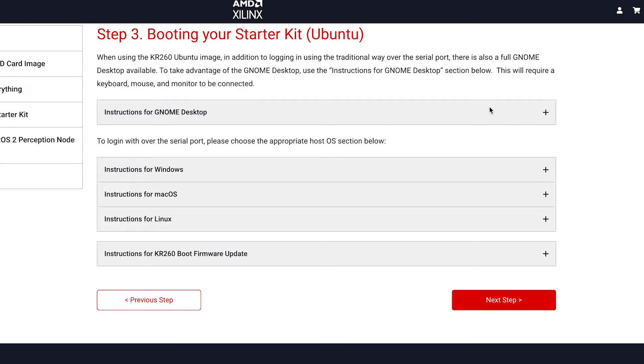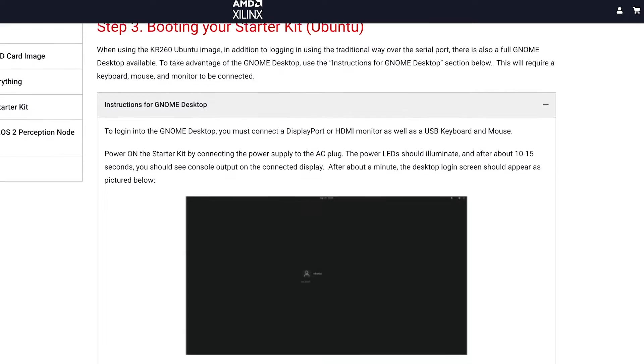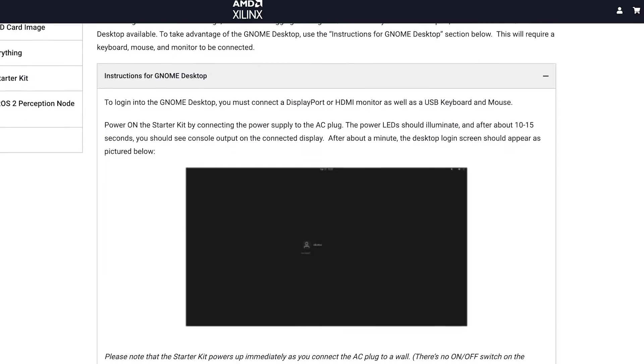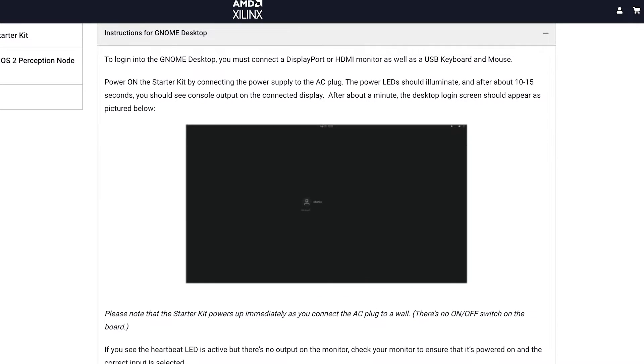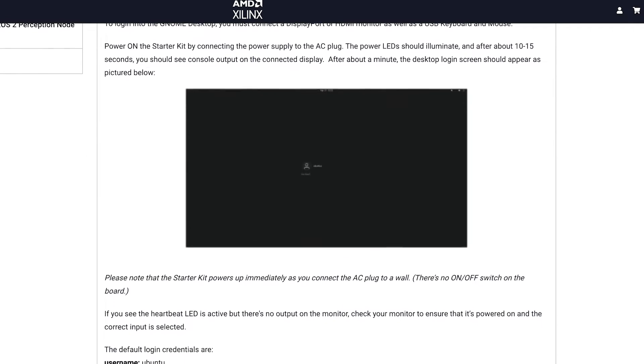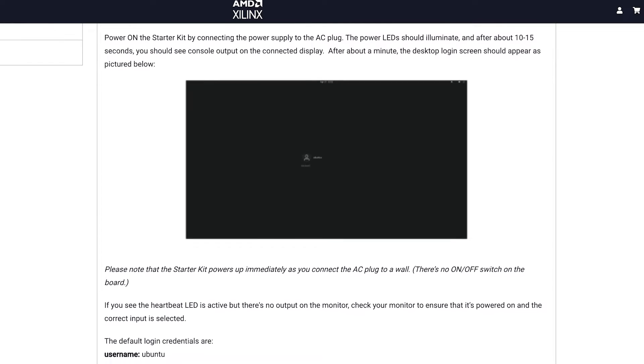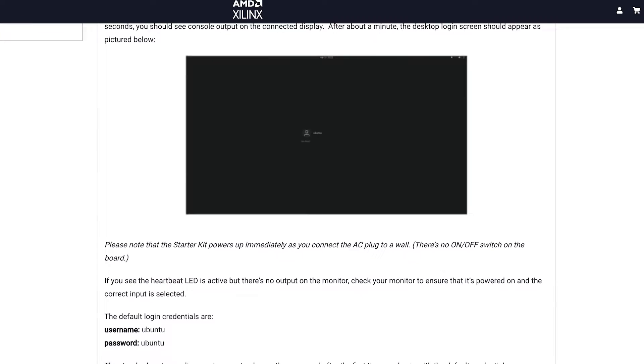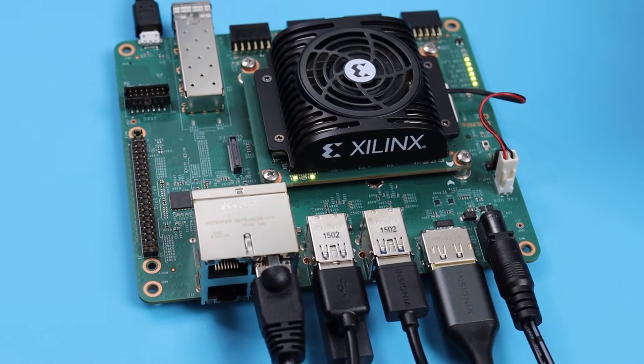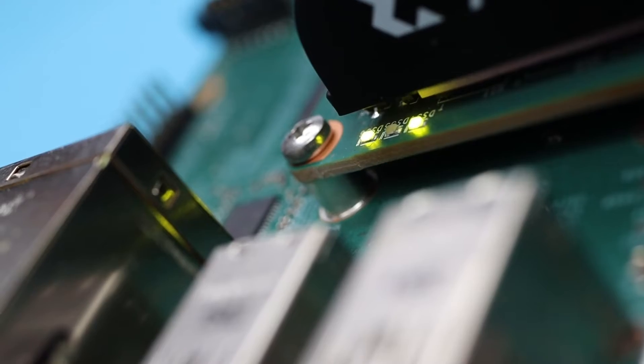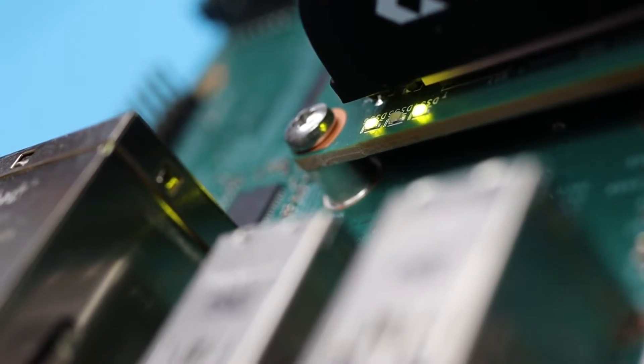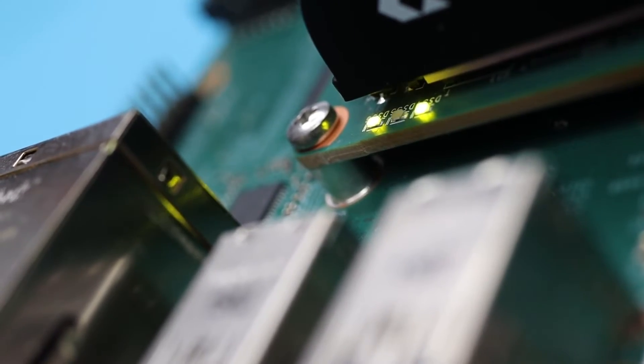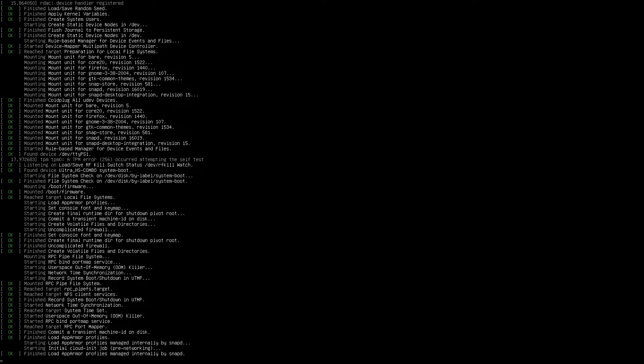You can boot your starter kit and log in in two different ways, over serial or using the Ubuntu desktop. We're going to try the desktop since we'll want to play with some ROS applications. Take your time and check the Getting Started if you run into anything unexpected. We'll start by plugging in that power supply. Watch for the power LEDs to illuminate and wait for signs of life. That is, a login screen on the display.